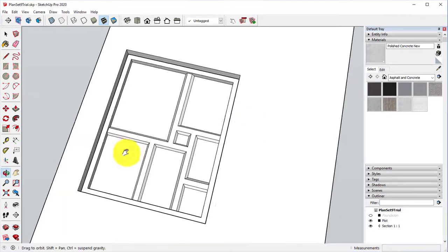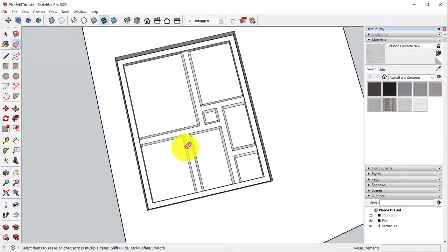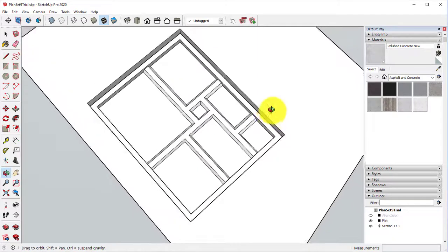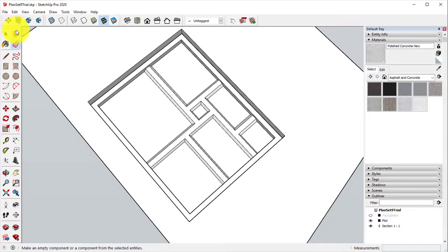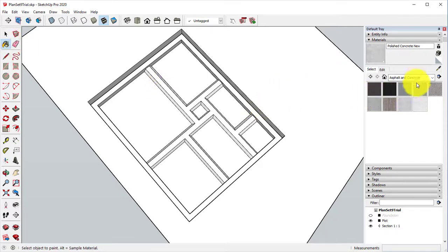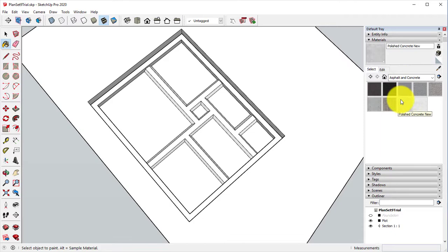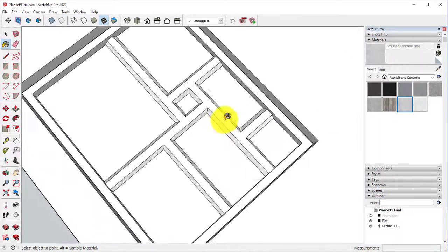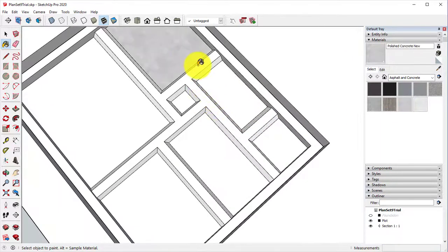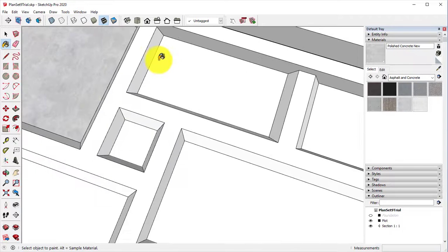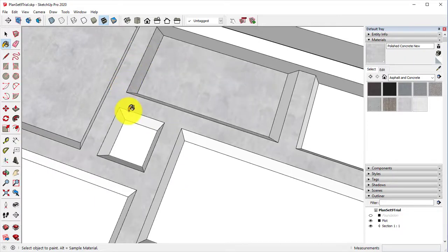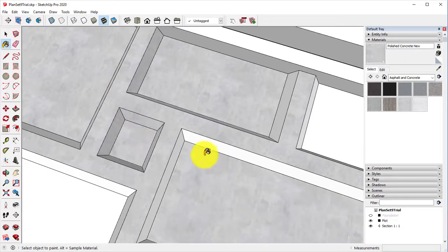So now that we have all of our footings drawn and everything's done, let's go ahead and finish everything up. We'll go in here, take the paint bucket tool. Over in your materials, we're going to go to Asphalt and Concrete, and we're going to use this polished concrete new. And go in here and color in all of our concrete.